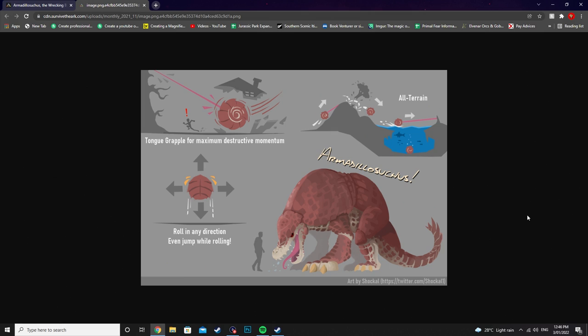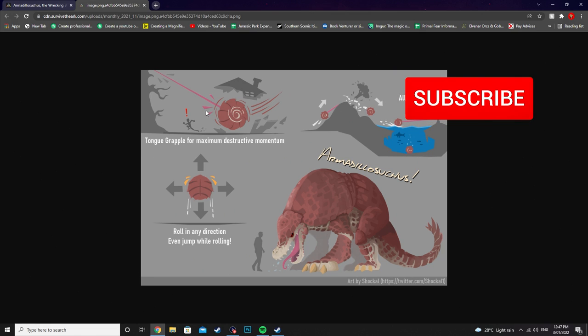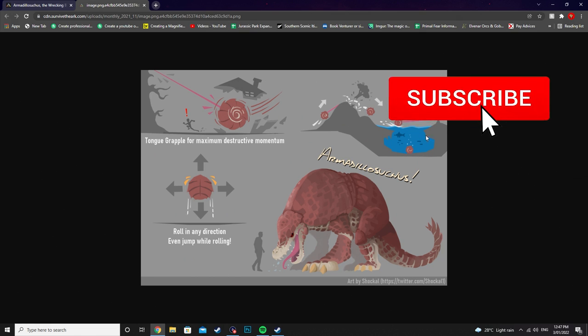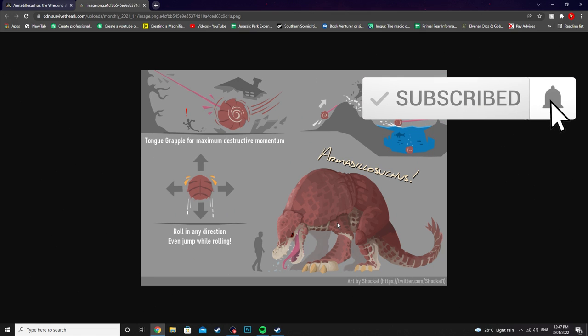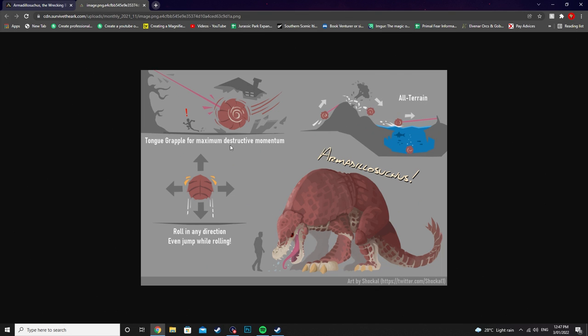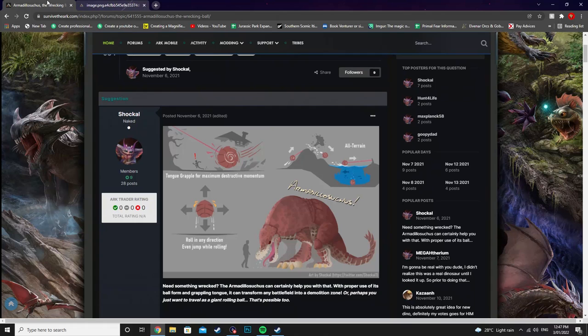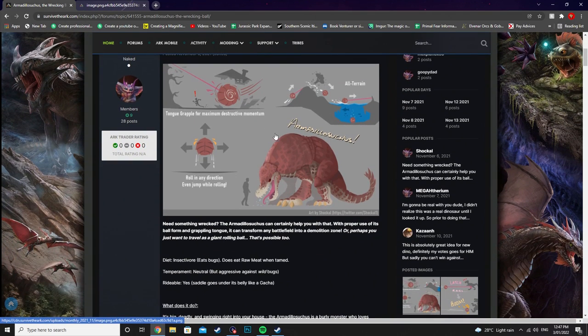So this guy is essentially a gigantic armadillo. Now you can currently see here that there are a couple of different things that we've got. We've got some abilities, we've got an all-terrain, we've got his look and then the direction that he can roll. So first off let's go over it.